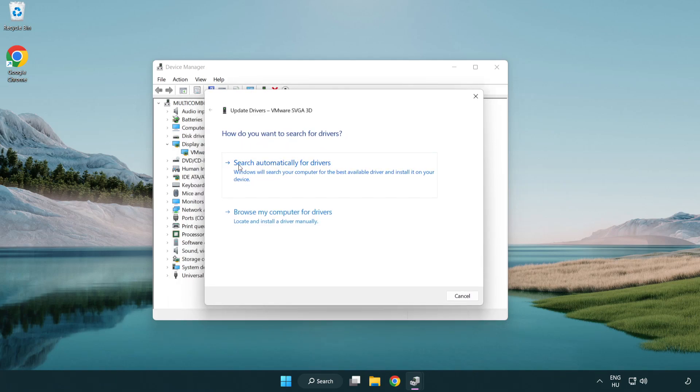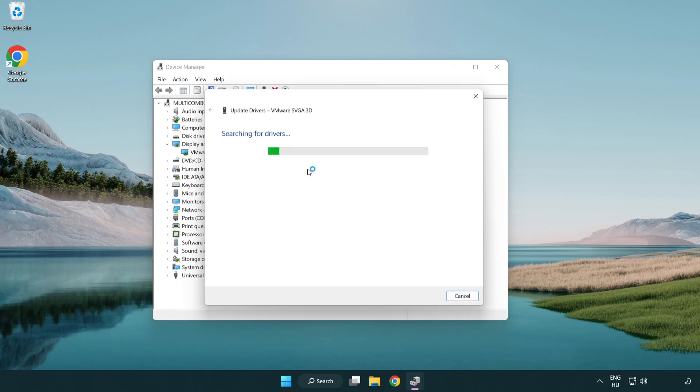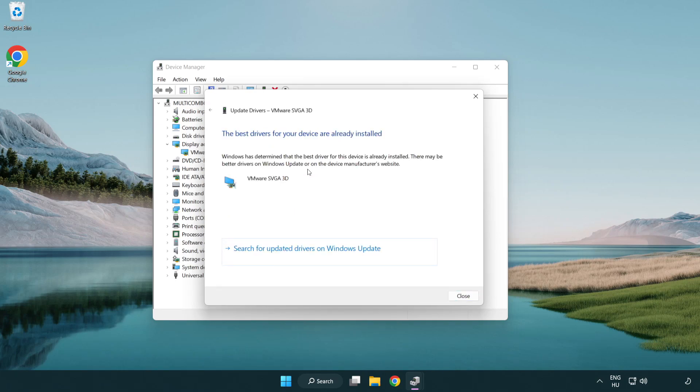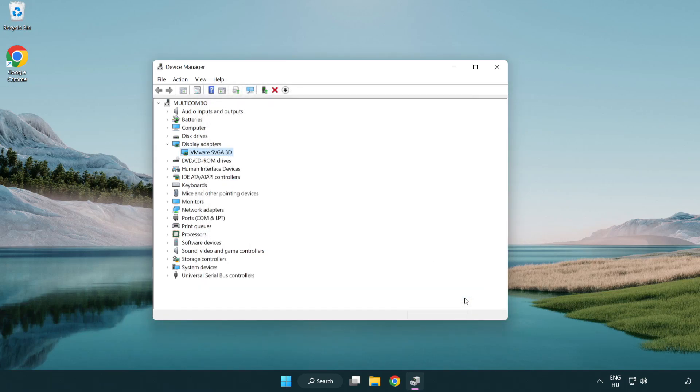Search automatically for drivers. Wait. Installation complete and click close. Close window.